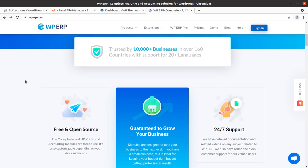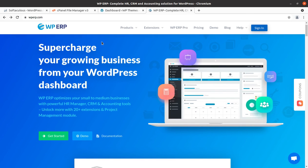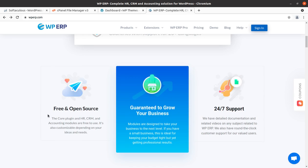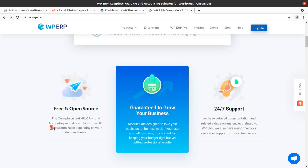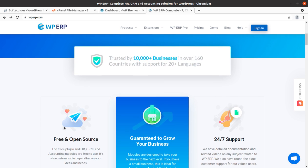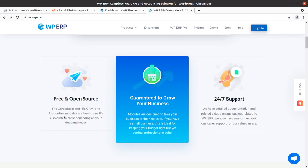We are going to completely overview WP ERP in this video. WP ERP is a free and open source software, and the core plugin HR, CRM, and accounting modules are free to use. You can have these features at your business completely free and forever. It is also customizable depending on your ideas and needs — since it is an open source solution, you can even customize these HR, CRM, and accounting modules with the help of a developer.